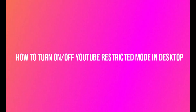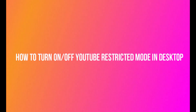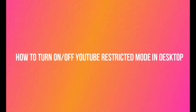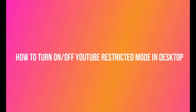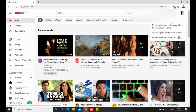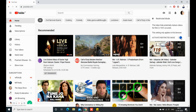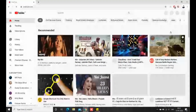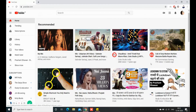First, I will show you how to turn on and off YouTube restricted mode on desktop. Go to YouTube and click on the profile icon. At the bottom of the list you should see the Restricted Mode option. Turn it on and off according to your requirement by toggling the button.